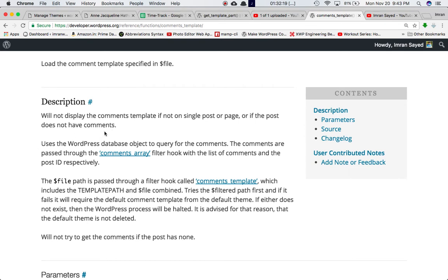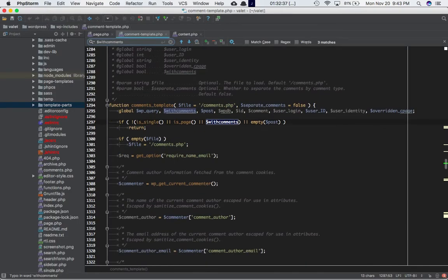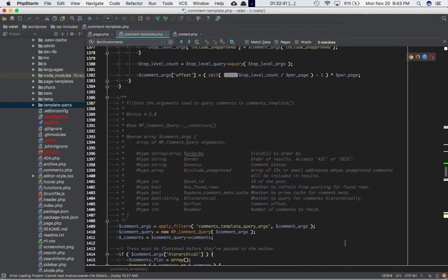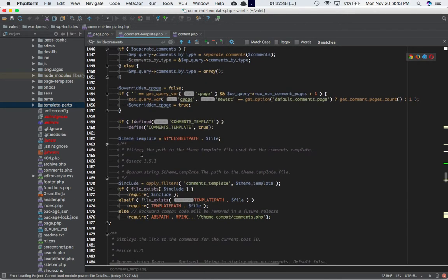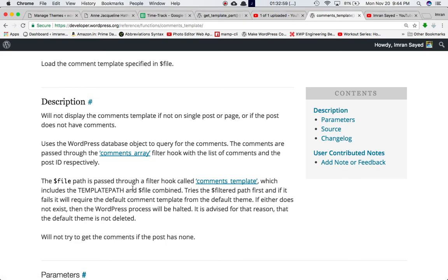It has to be a single page, a page, or it has to have comments. The function uses the WordPress database object to query for the comments. The comments are passed through the comment array filter hook with the list of comments and post ID respectively. The file path is passed through a filter hook called 'comments_template'. You can see here — this filters the path to the theme template file used for comments_template().